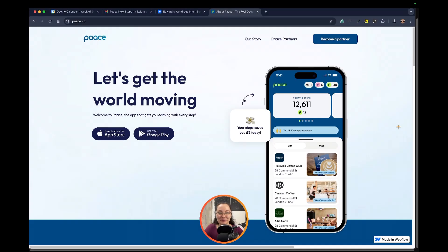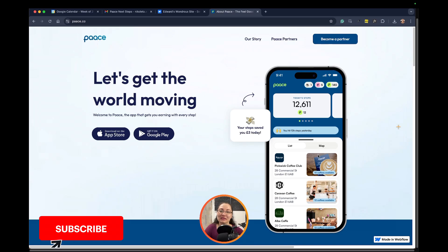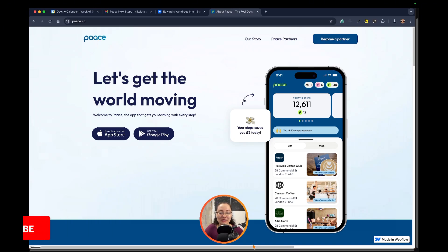Hi everyone and welcome back to my channel. Today's mini tutorial is again about Webflow and how to get rid of this horizontal scroll right here.